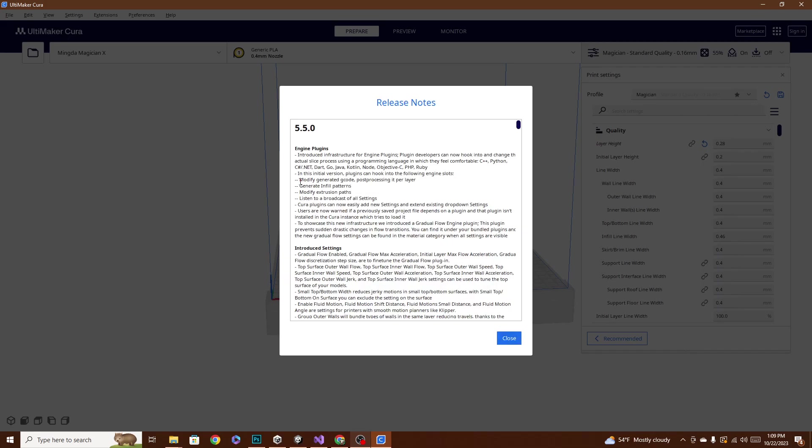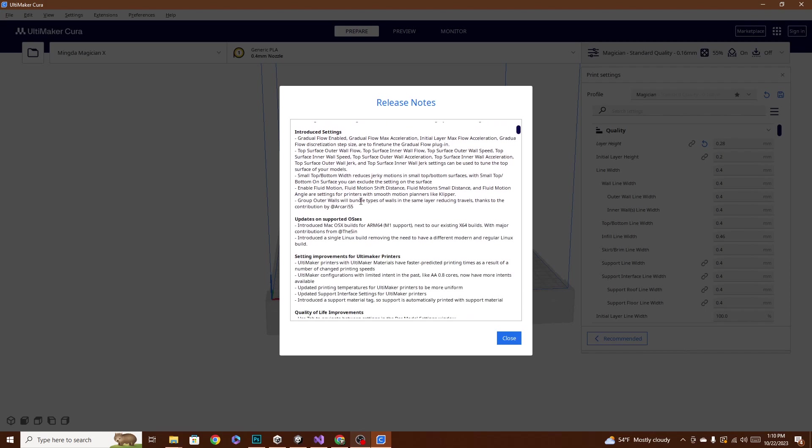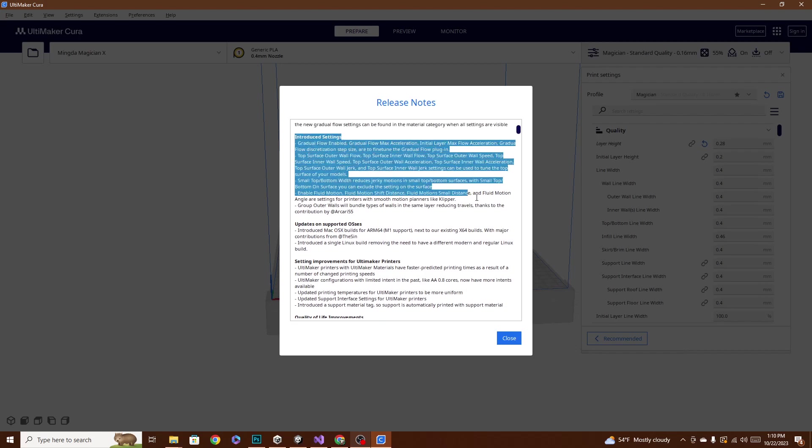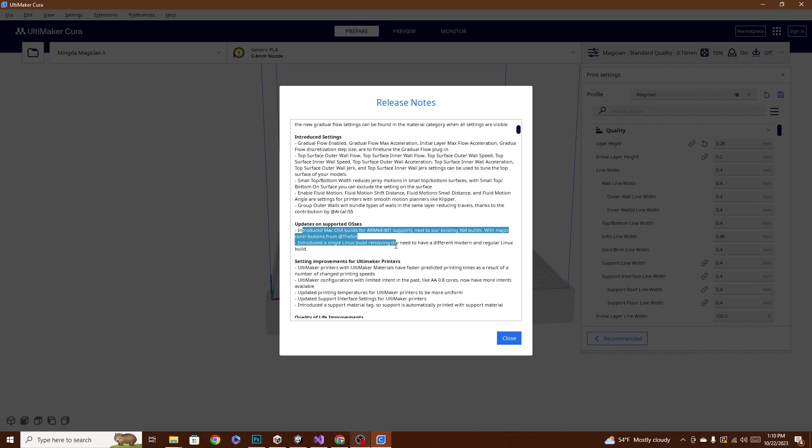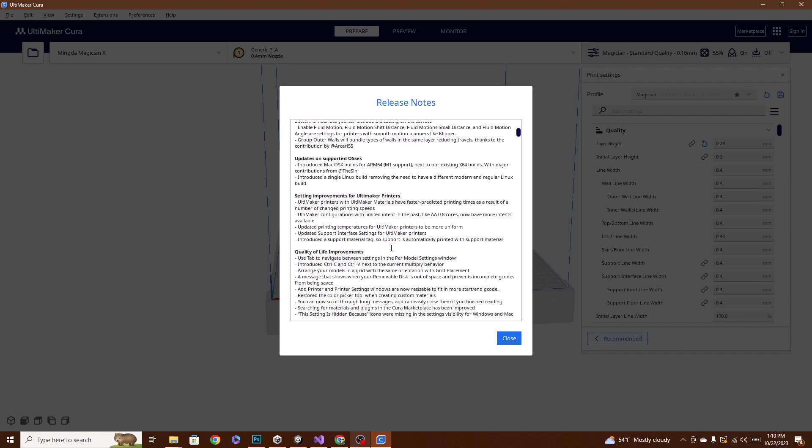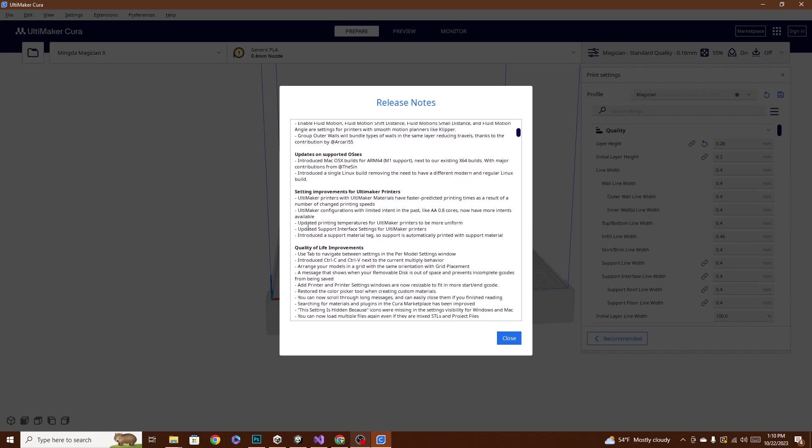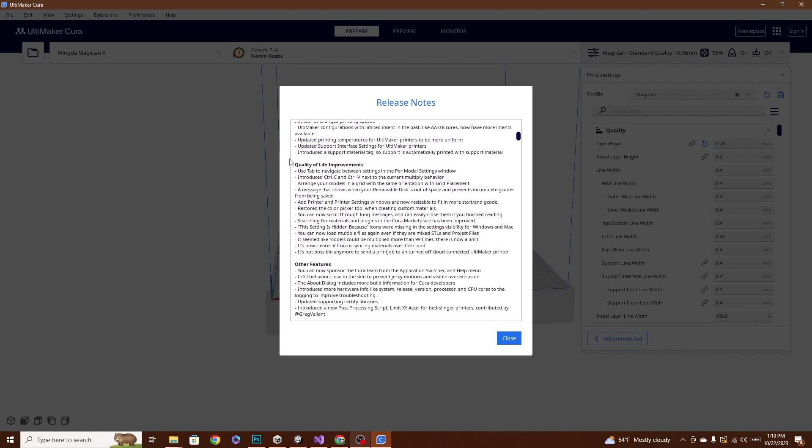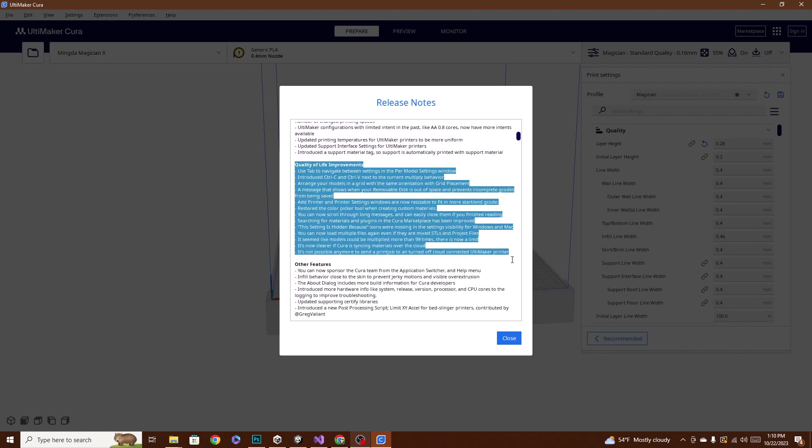These engine plug-ins, I'm really curious to see what happens here, because the plug-in and mod community for Cura is pretty amazing. So, I'm pretty sure we'll see some pretty cool stuff coming out of here. And then, again, all of these settings. They did a couple of updates on supporting operating systems. So, they introduced Mac builds, and then the single Linux build, removing the need to have different settings. And then, all the quality life improvements are also listed right here.